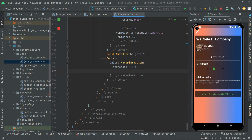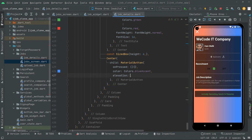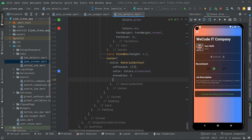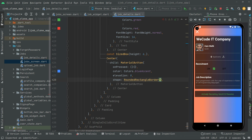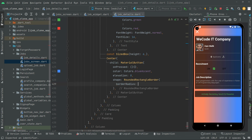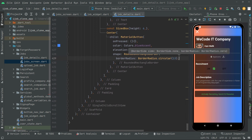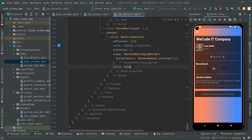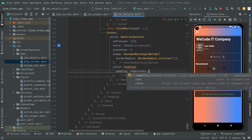We'll set the color of the MaterialButton to blueAccent and the elevation to 0. We'll give it a shape — a RoundedRectangleBorder — and set the borderRadius to BorderRadius.circular(13). Then add the child with some padding using EdgeInsets.symmetric with vertical set to 14.